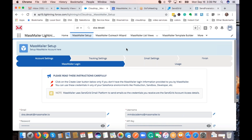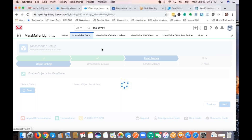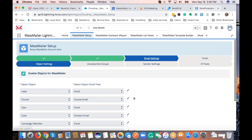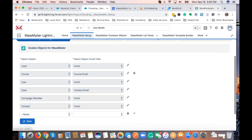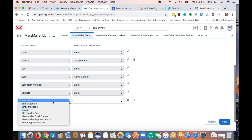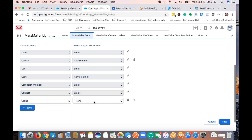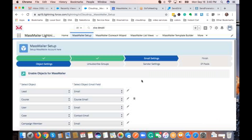If you guys don't have any questions, I'll jump right into the demo. To start with, how we support any object — it's a very simple setup. The setup screen itself is very straightforward, a click-through kind of thing. Any object you want to support, you come to email settings, then object settings, and just add whatever object it may be — standard or custom — and mention what email field you're going to use. That's how you support any standard or custom objects.